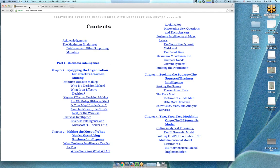One of the problems I had is that in chapter three, he starts going into dimensions, measures, and fact tables, and I didn't really understand why. It didn't click until we started doing the star schemas and snowflakes and how it all relates — why you even start changing the terminology.